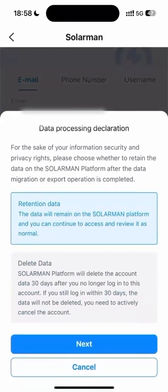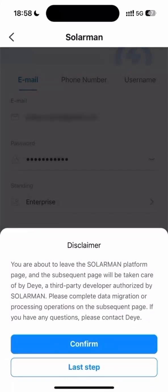Agree to the data process declaration, confirm and submit successfully.